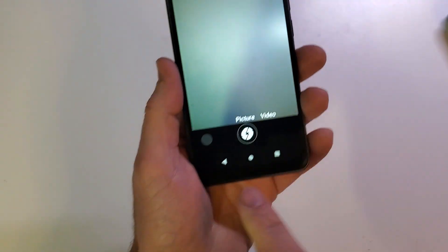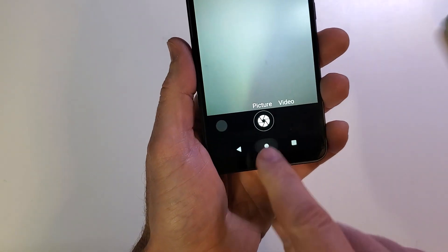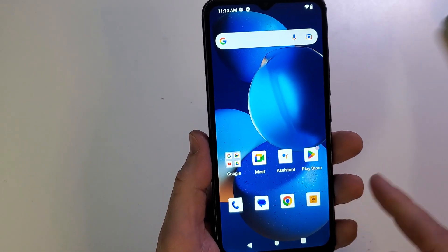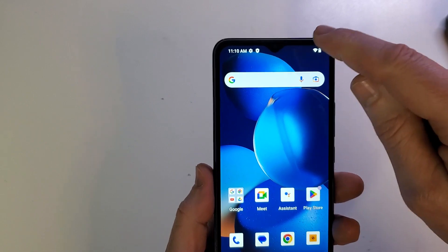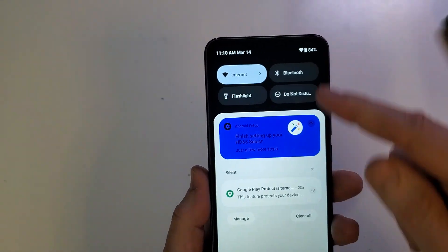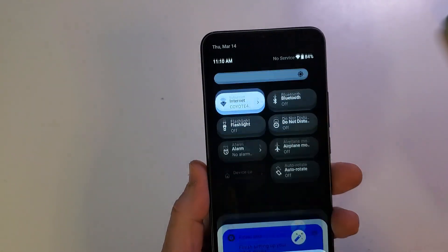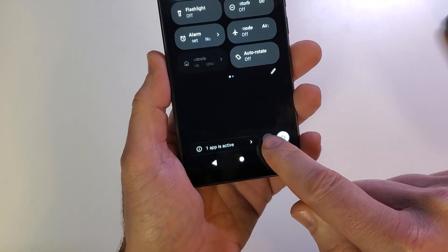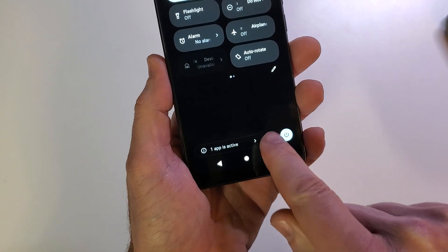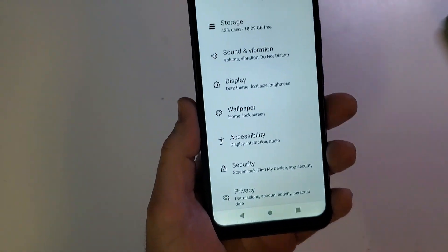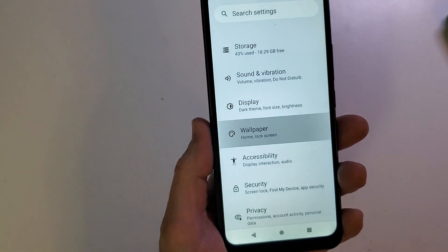Now let's hit the home button, and now let's go through that process again. I'm going to scroll down, scroll down again, go to the gear settings, and now I'm going to go to wallpaper.